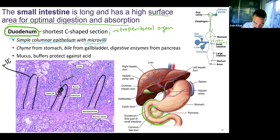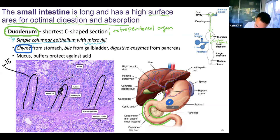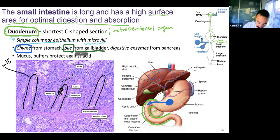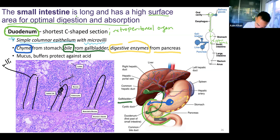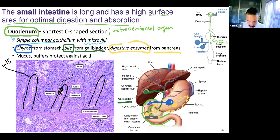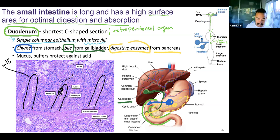The duodenum is a unique place. You're getting chyme from the stomach going through the pyloric sphincter. You're also getting bile from the gallbladder and digestive enzymes from the pancreas, which is hiding behind the stomach. So you're getting three different substances entering the duodenum. It's an important intersection: chyme, acidic food, bile, and pancreatic digestive enzymes. To protect itself, the duodenum needs to produce a high amount of mucus and buffers to help mitigate the acid.